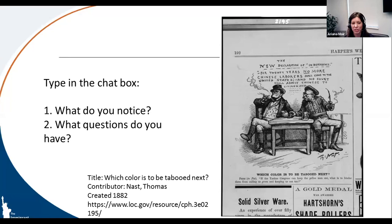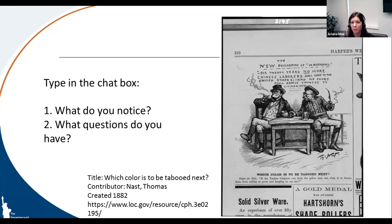The caption says: 'Brit to Pat: if the Yankee Congress can keep the yellow man out, what is to hinder them from calling us green and keeping us out too?' When you look at this, what do you notice and what questions does it bring up? People are noticing framing of public opinion, the racism, and that this is referring to the Exclusion Act. What we recommend is bringing these images up to give students an introduction to the topic we're going to be talking about — which is the Chinese Exclusion Act.